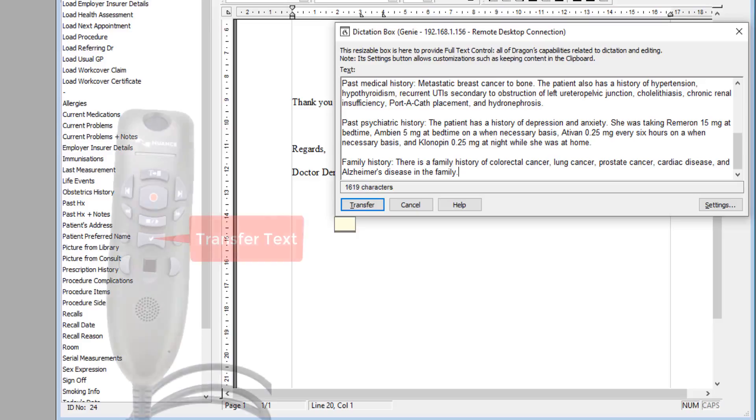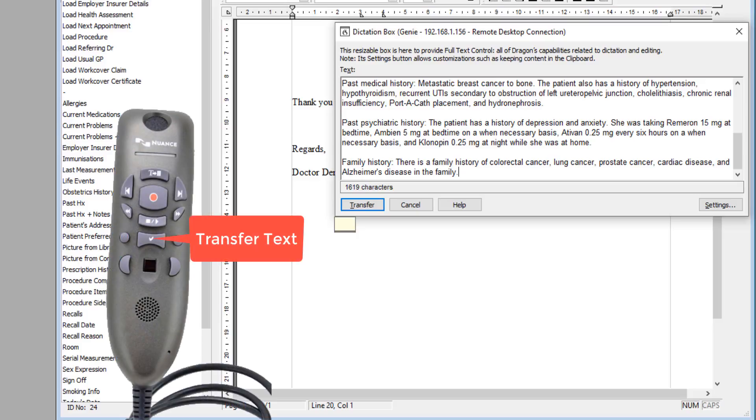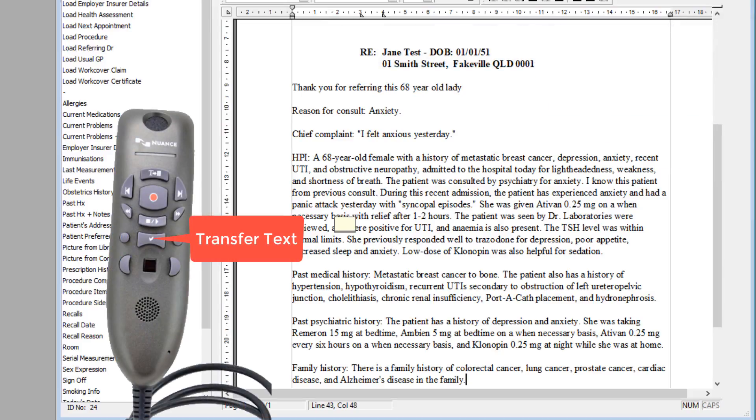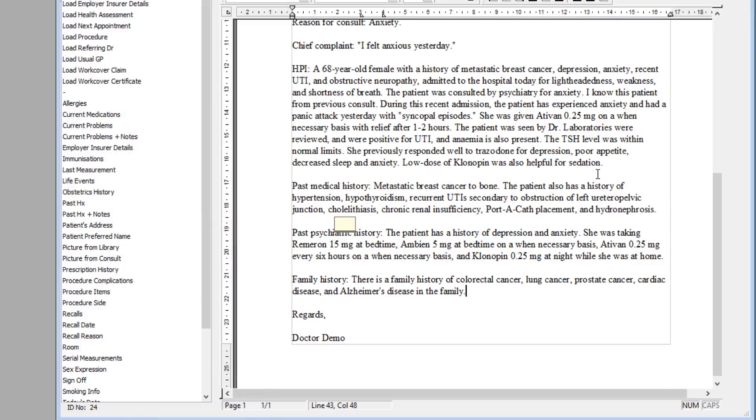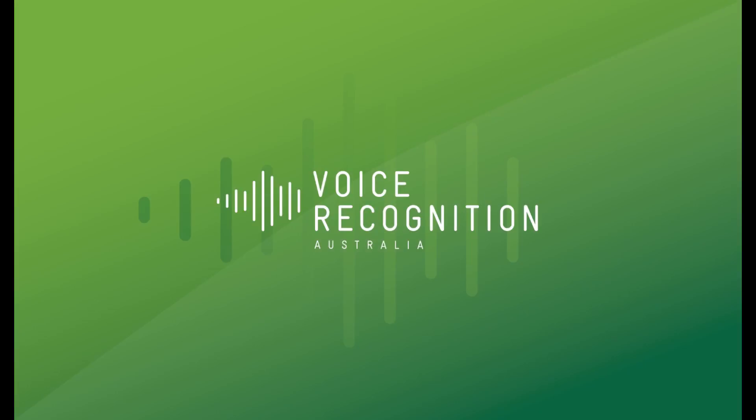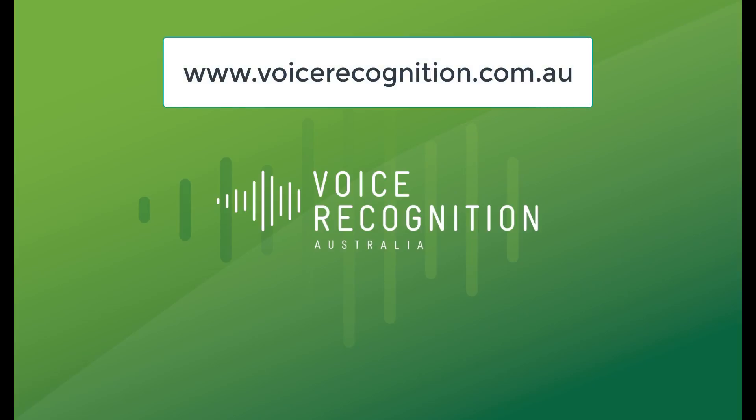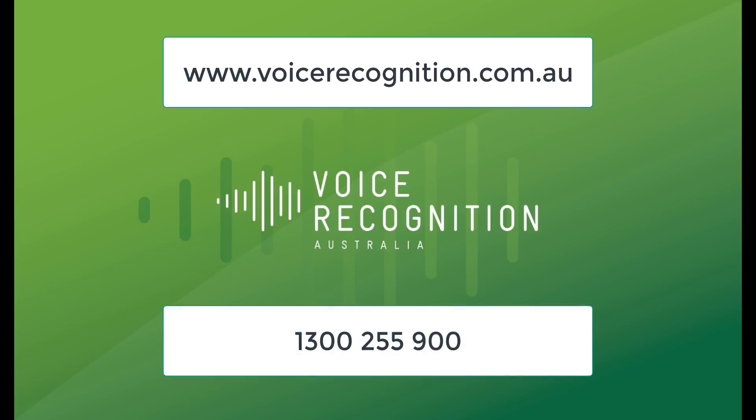Now I will press the transfer text button on my microphone to transfer it directly into the medical records, and it can now be checked for accuracy. To see more like this, you can visit our website at www.voicerecognition.com.au, or you can call us on 1-300-255-900. Thank you for watching.